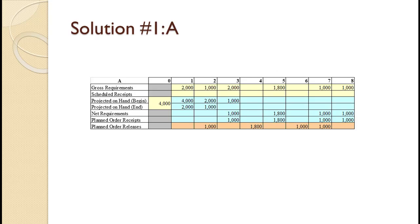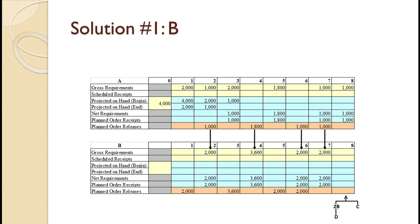The screen shows the MRP planning grid for A — nothing surprising, we already know how to complete that grid. Remember, we are not showing zeros on the planning grid. We know from the bill of material that each A takes two Bs, so starting 1,000 As in period 2 requires 2,000 Bs on hand at the beginning of period 2. Numbers flow out of the orange planned order release row and into the yellow gross requirements row — this is how we generate gross requirements for Level 1 items from the planned order releases for Level 0 items.